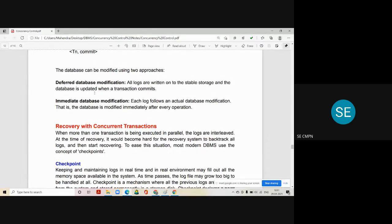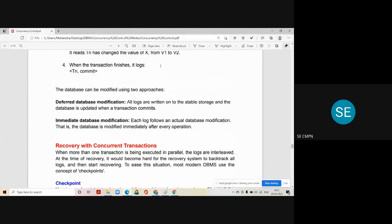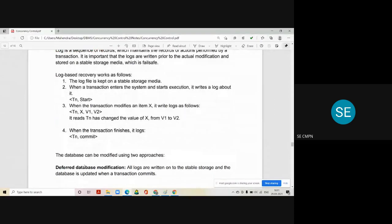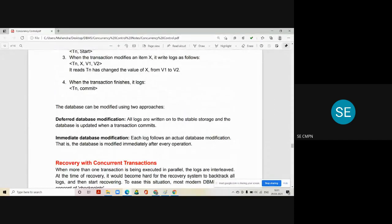The second way of log-based recovery is called immediate database modification. In this method, after every instruction from each transaction, the database is modified immediately. Recovery is still possible by using the log maintained in this format. So in immediate database modification, each log entry follows an actual database modification — the database is modified immediately after every operation in the transaction.